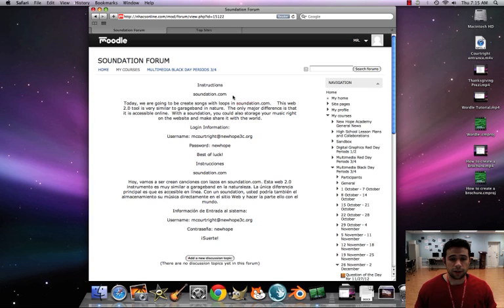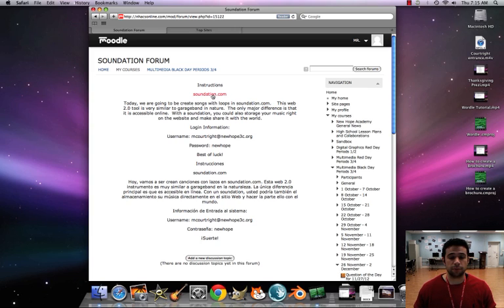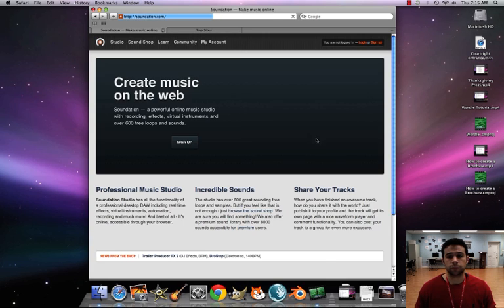So let's get there. Your video is going to be under instructions. The link for Soundation is right here, Soundation.com. I'm just going to put my mouse over it and click.